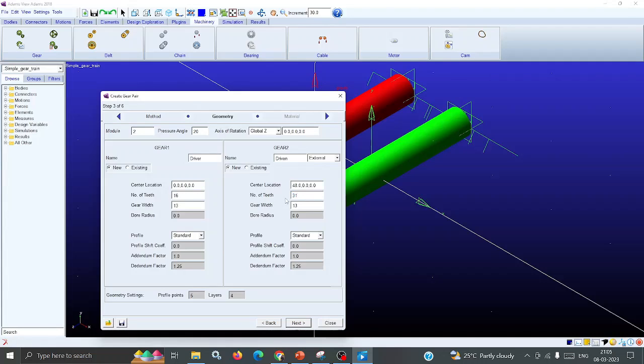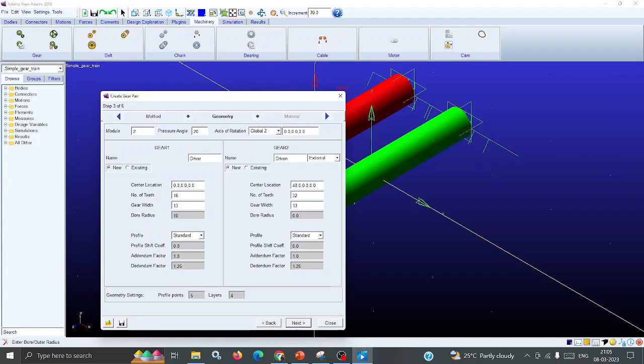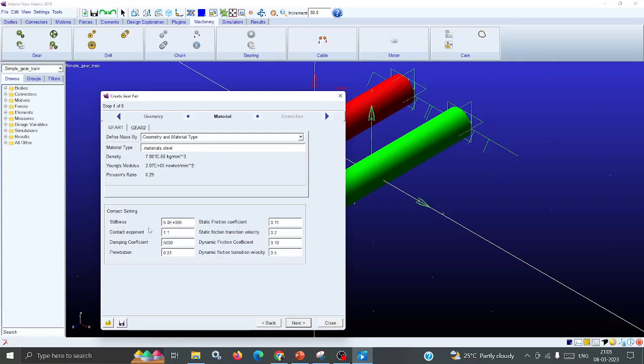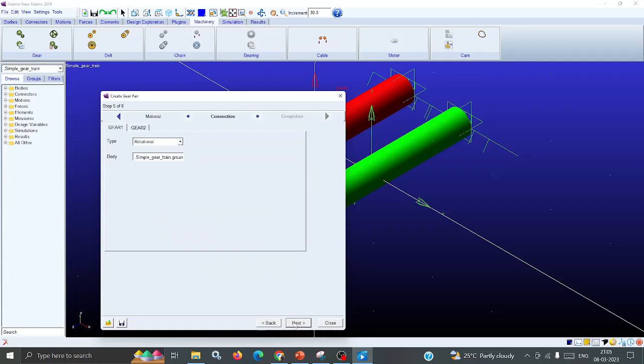The pinion has 16 teeth and the driven gear has 32 - just a 1:2 ratio. I will keep the width as it is, but bore radius I'm keeping as 10. Select Next. Here all the details are available: density, Young's modulus, Poisson's ratio - all the material properties are there.